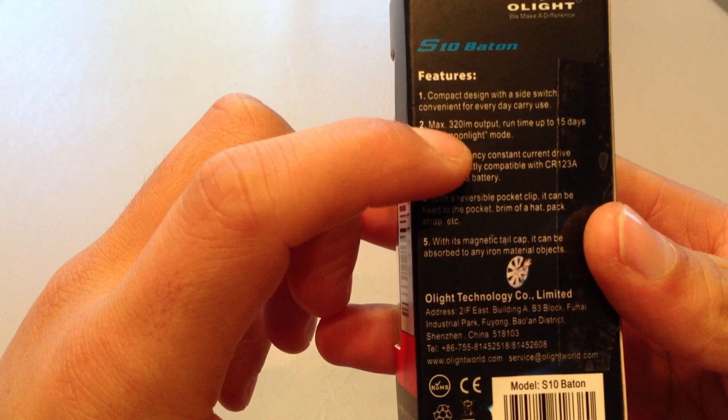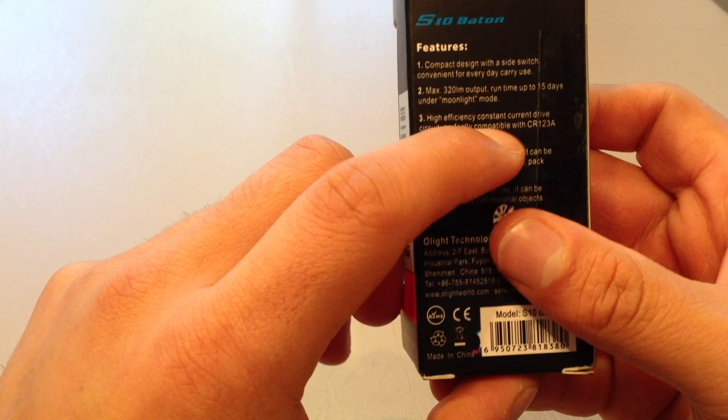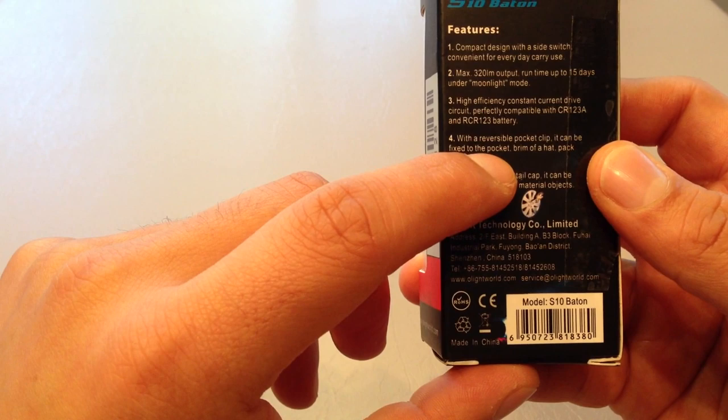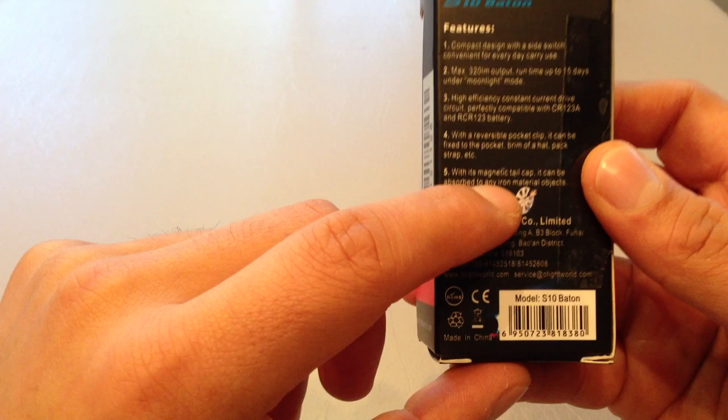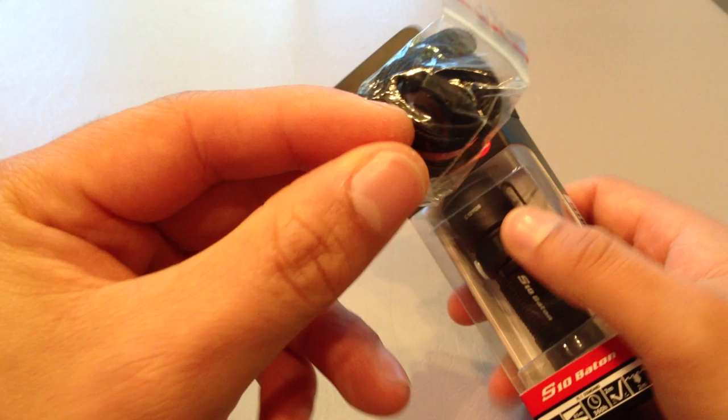Max 320 lumen output, runtime up to 15 days under moonlight mode. High efficiency constant current drive circuit - basically they're saying it's regulated. Perfectly compatible with a CR123A or a rechargeable RCR123. It's got a reversible pocket clip and a magnetic tail cap. Like usual, this is a high quality product made in China. If that's going to put you off, you can pay 10 times the price and get a Surefire.